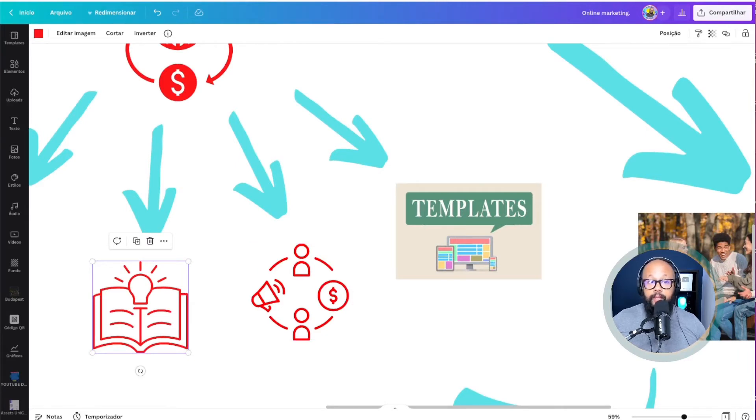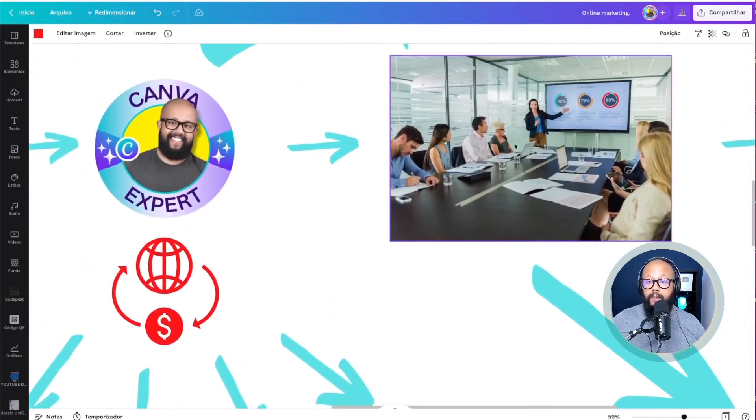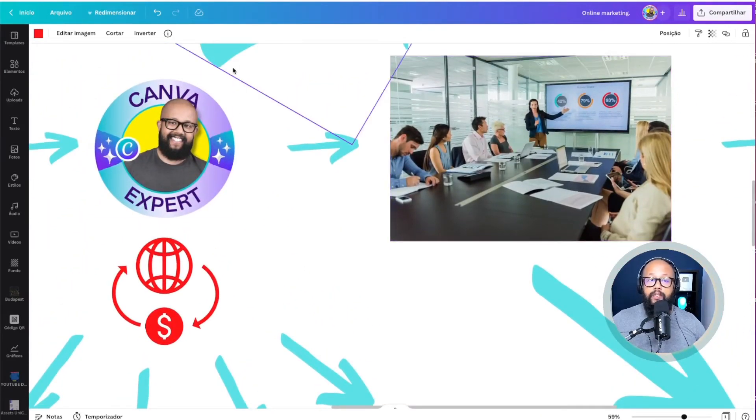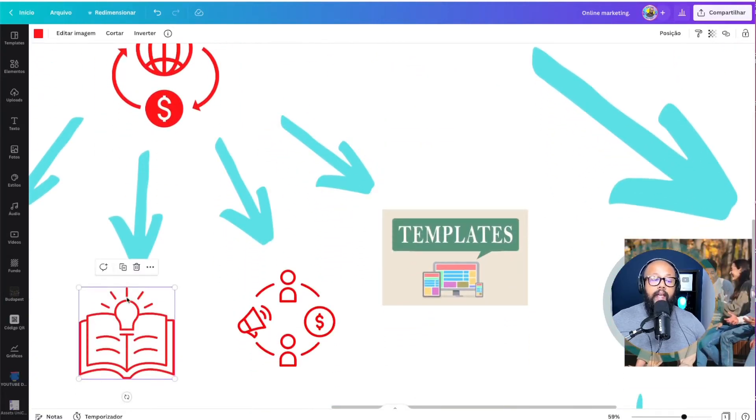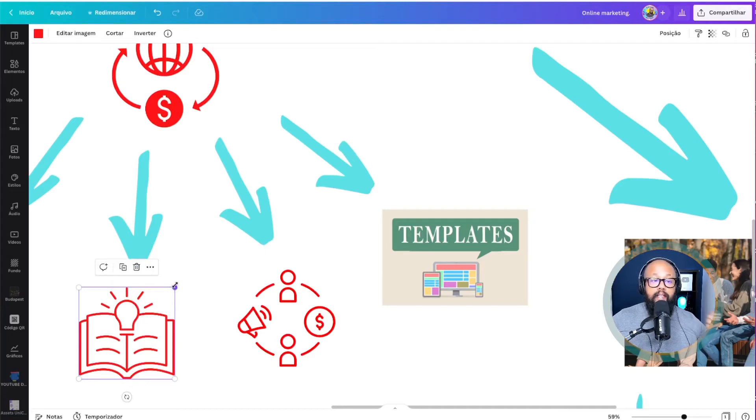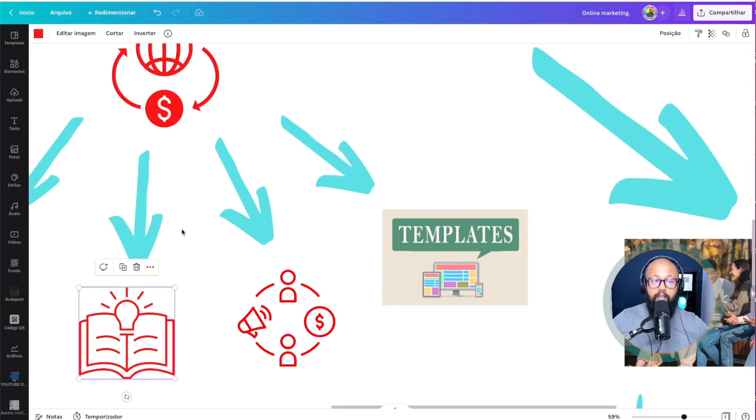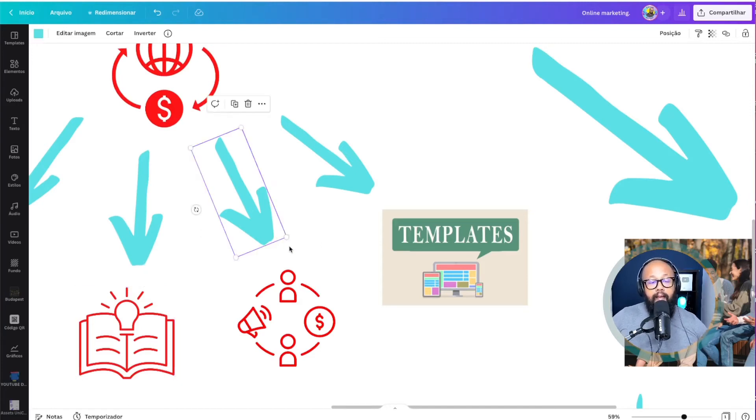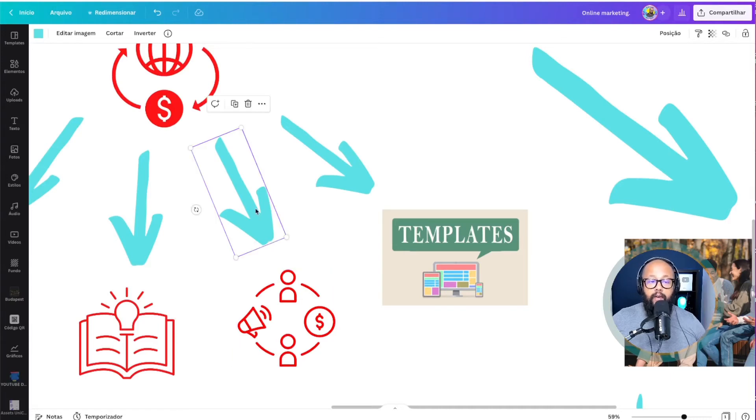So you can put a course on Udemy, how to use Canva. And this person trusts you now, and she will want to learn more how to use Canva. So she can go there and take your course from Udemy or from Skillshare, or from another platform that you put it there. You can put the links down below and tell the person to click on that link.